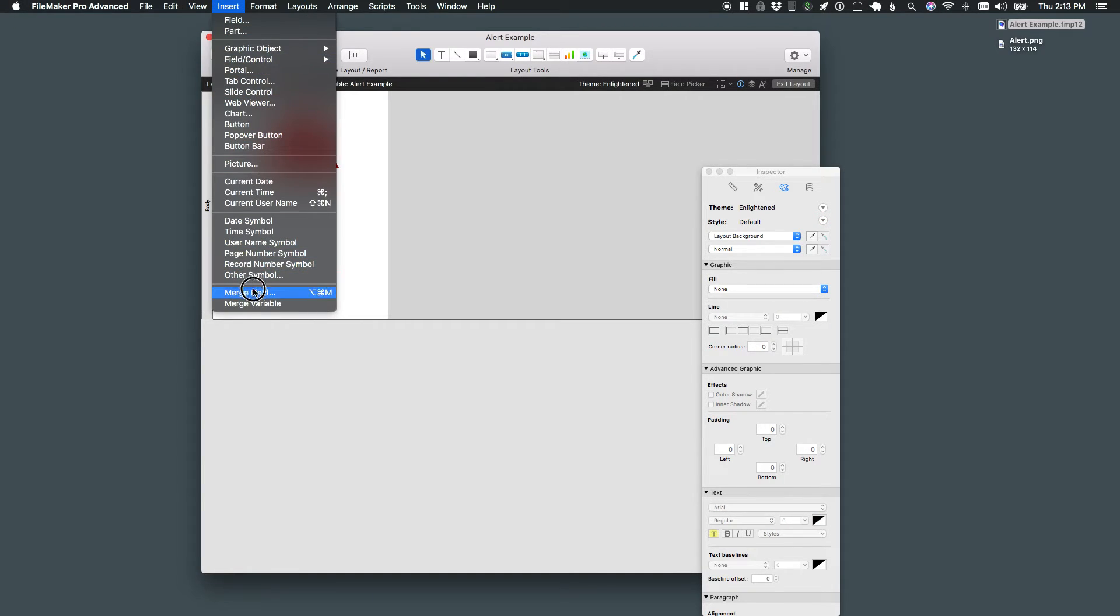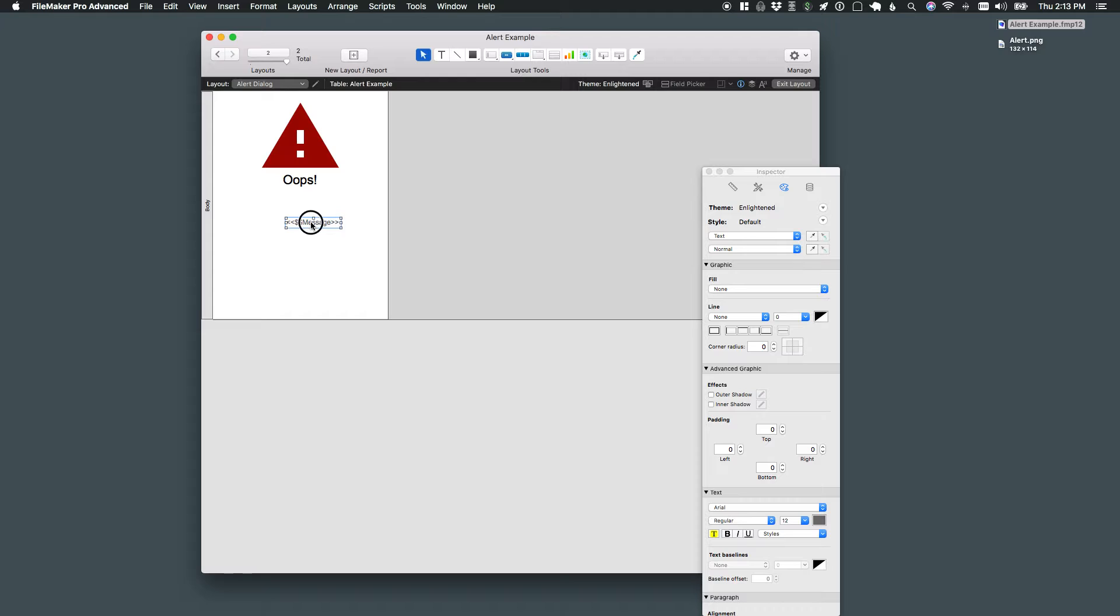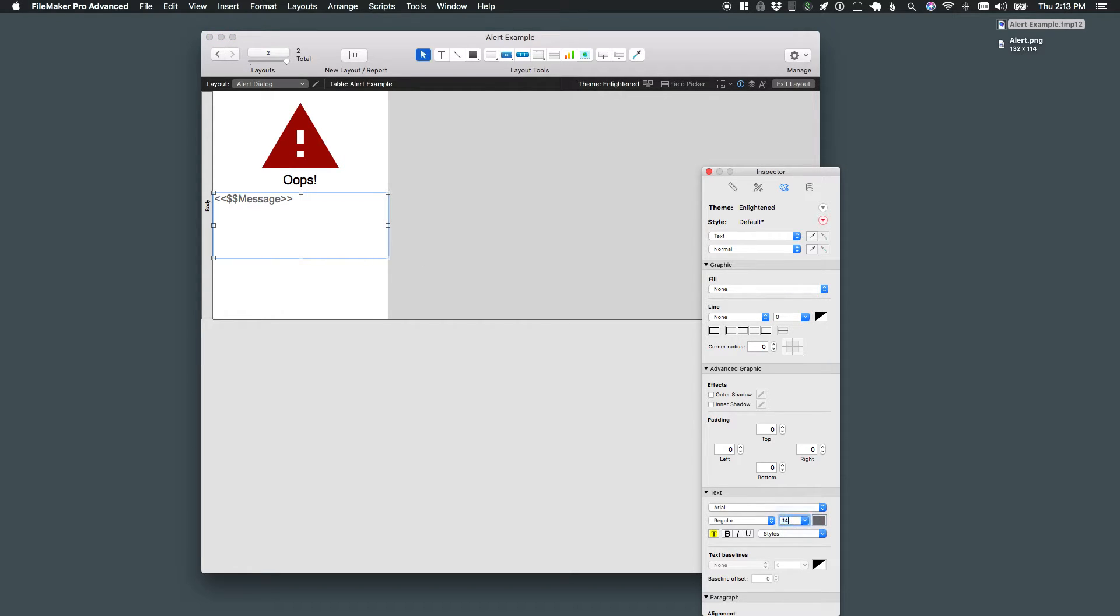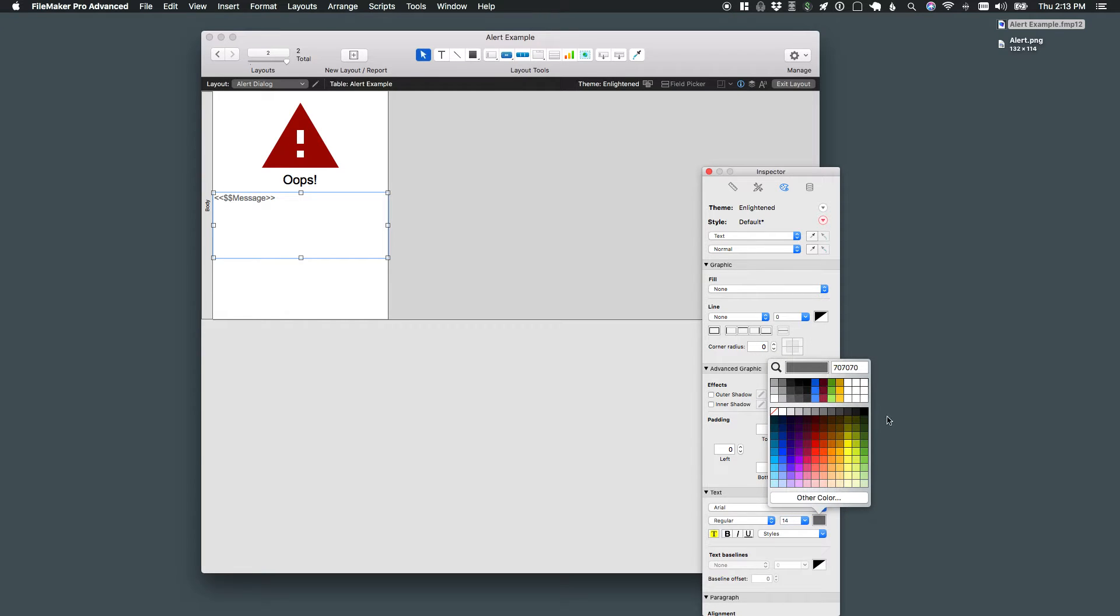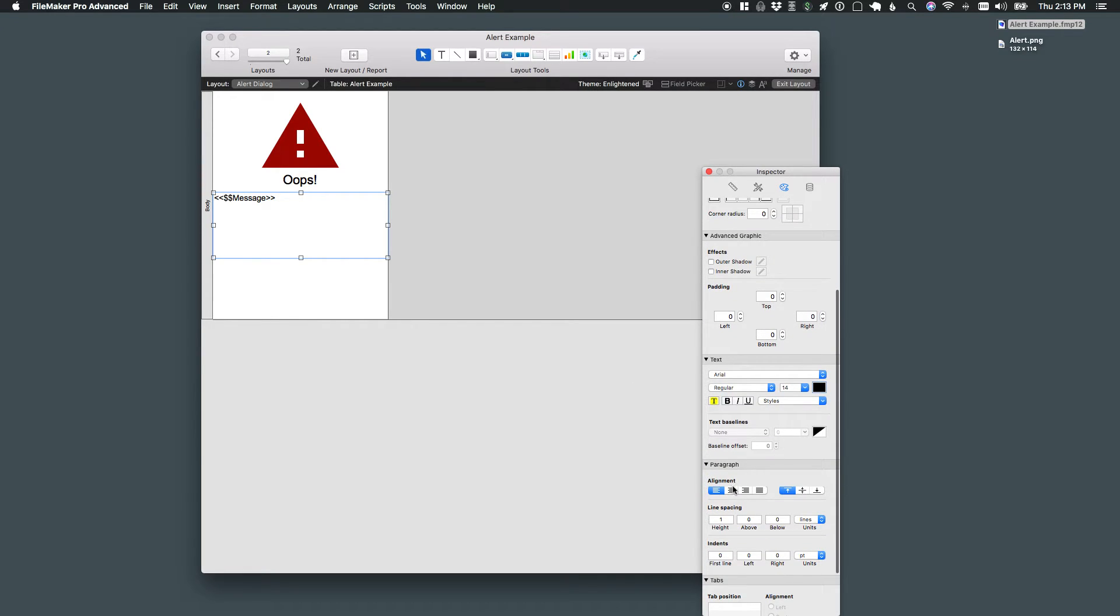Next, I'm going to insert a merge variable. And this is what is actually going to store the message that we present to the end user. Make sure that fills out the layout and I'll make this 18 or 14 points with black text. And I'll also center that.